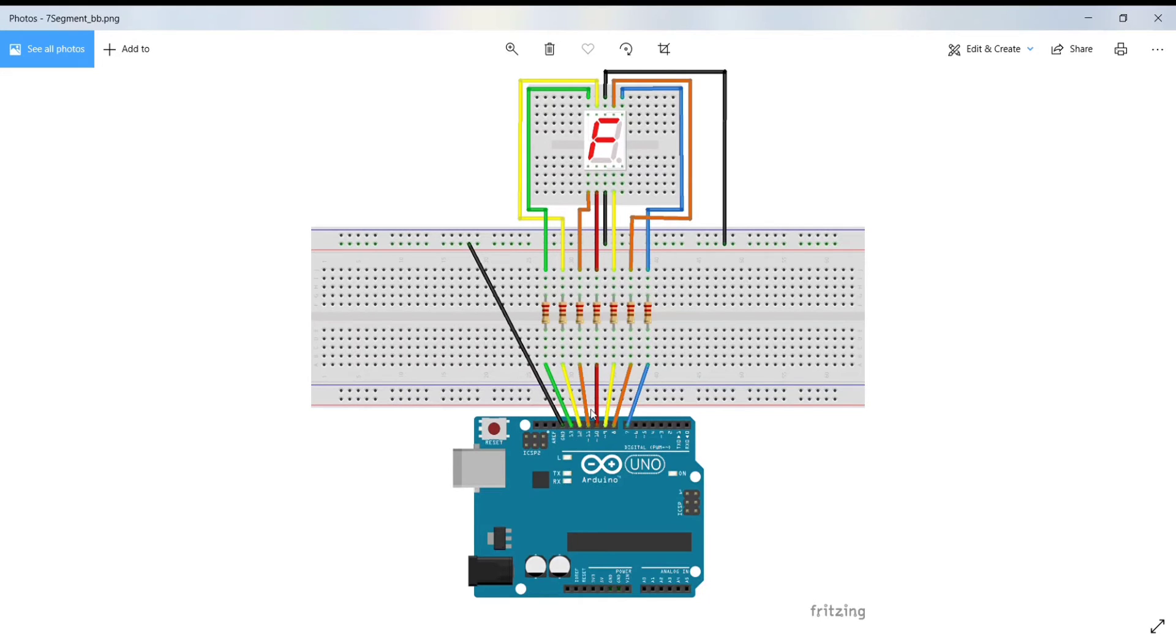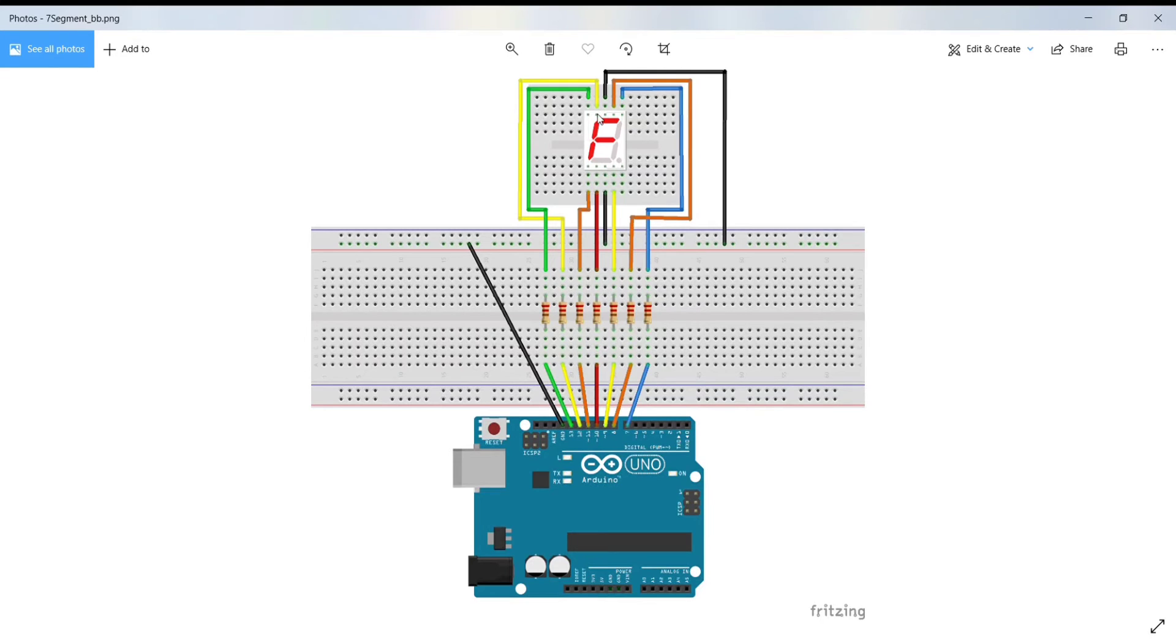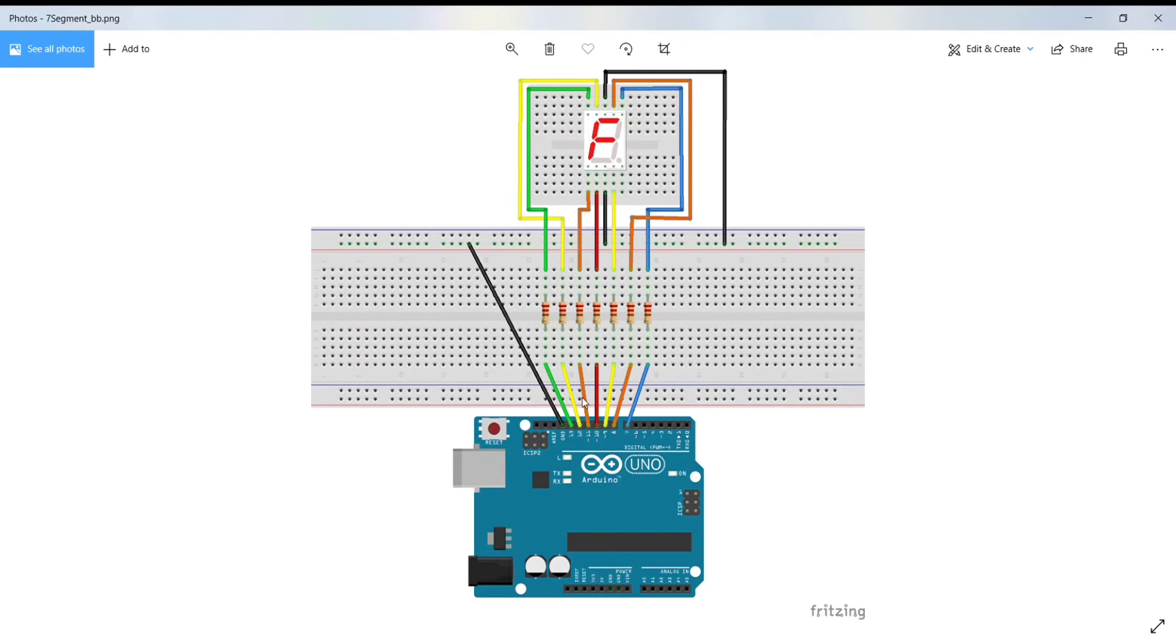D segment pin to pin number 10 of Arduino, E segment pin to the 11th pin of Arduino Uno, and F segment pin, which is the F segment of 7-segment display, to the 12th.